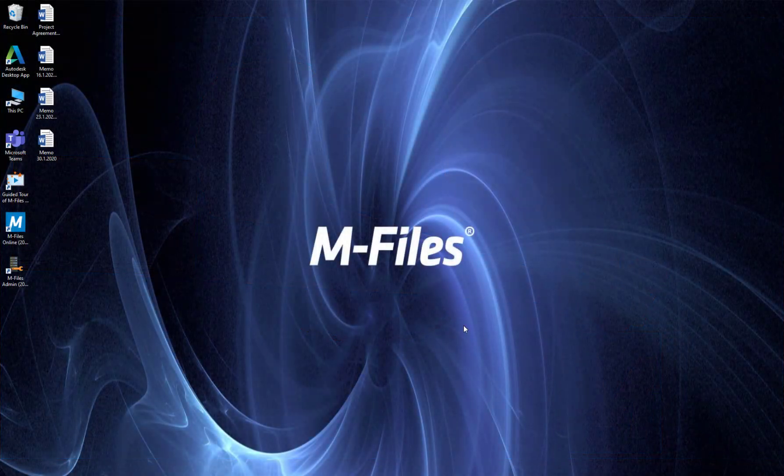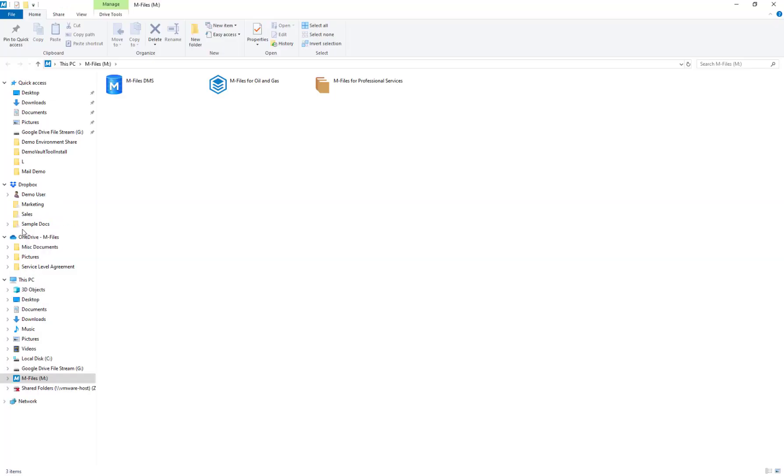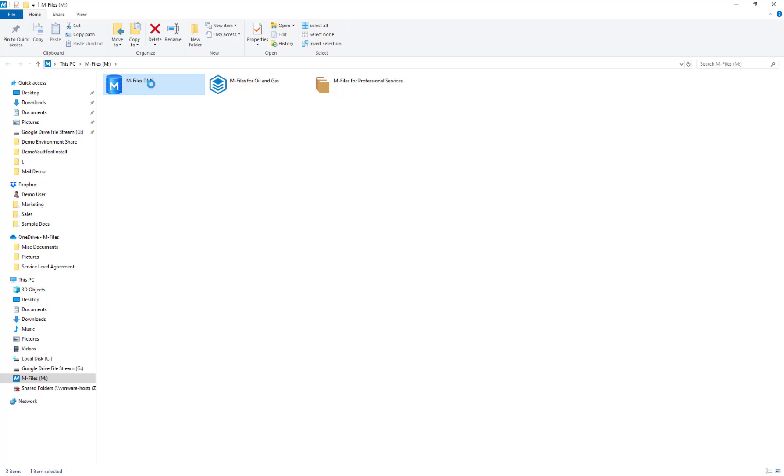Oh, by the way, you don't need to know everything about M-Files just yet. There are more videos regarding all these different parts I'm going to show, so just lean back and enjoy.